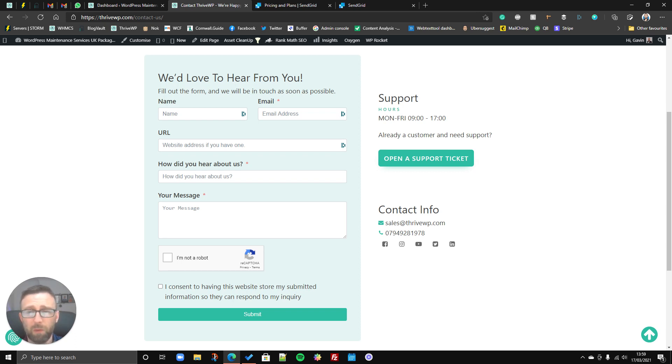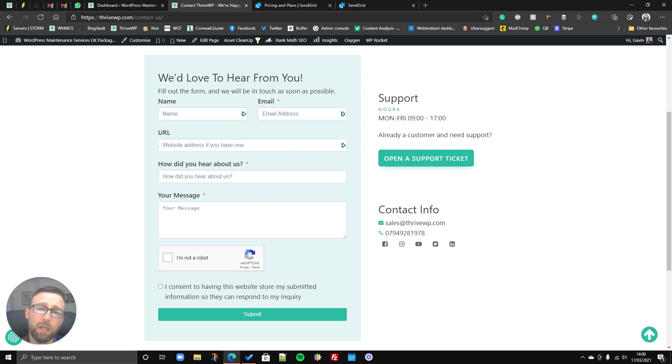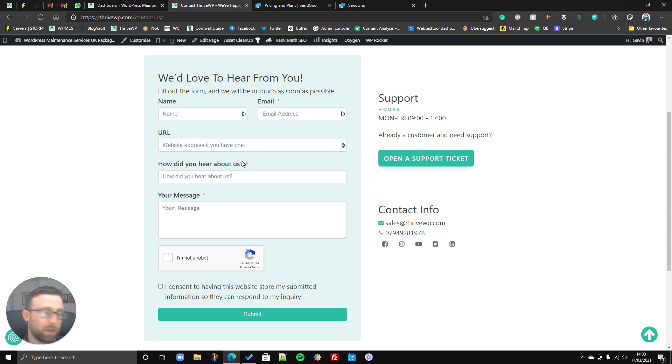So the way to get around it, or the easiest way to get around it really is to use kind of an external SMTP service that usually fixes most of the problems. So we're going to have a look at that today and see how we can use that to improve the deliverability of your forms.